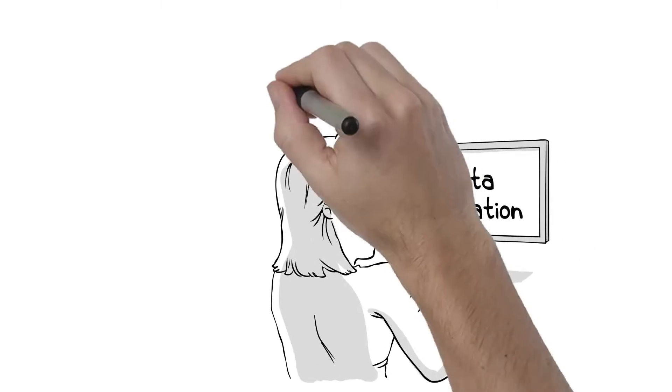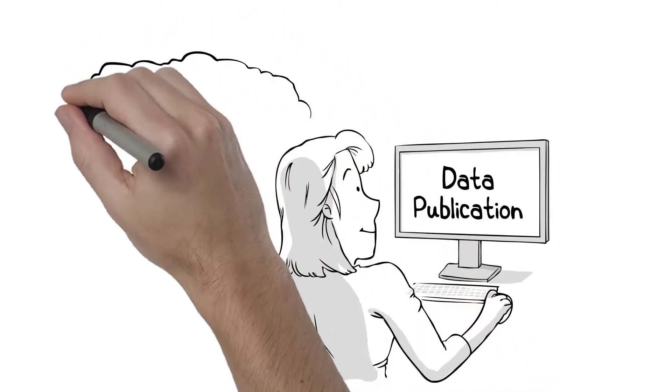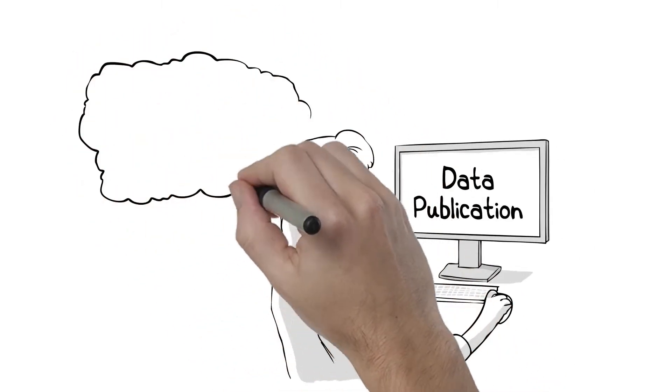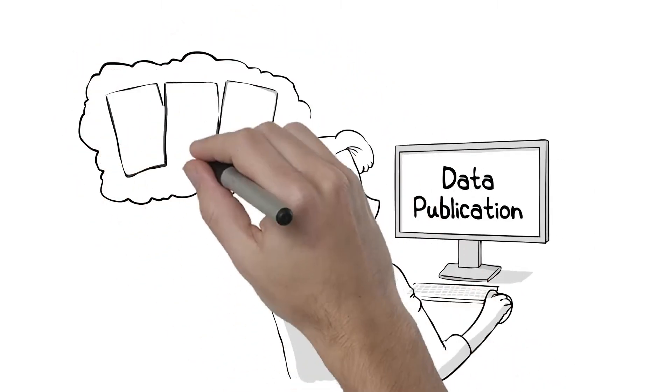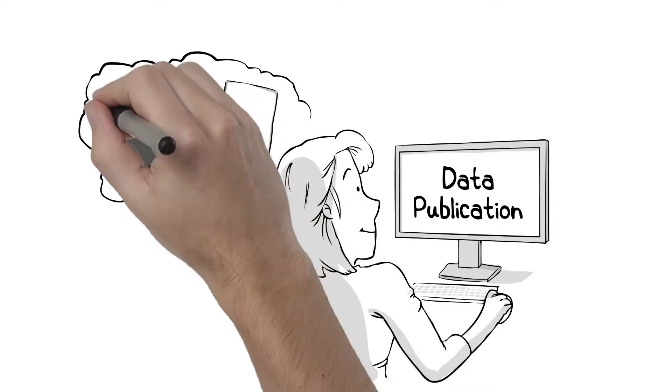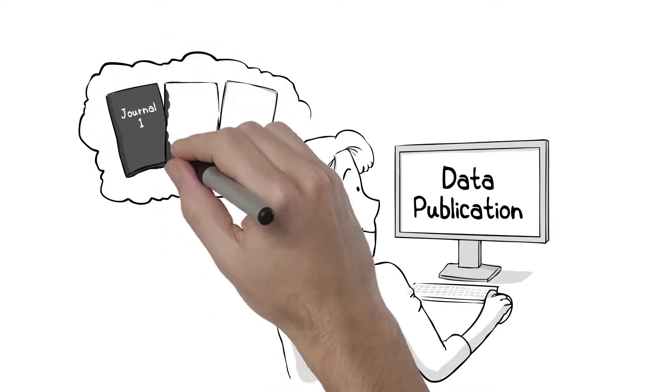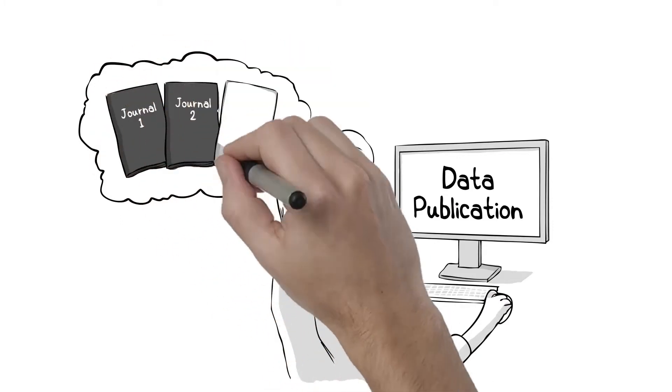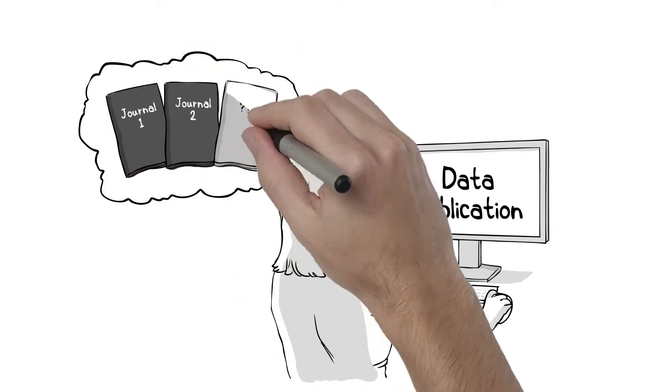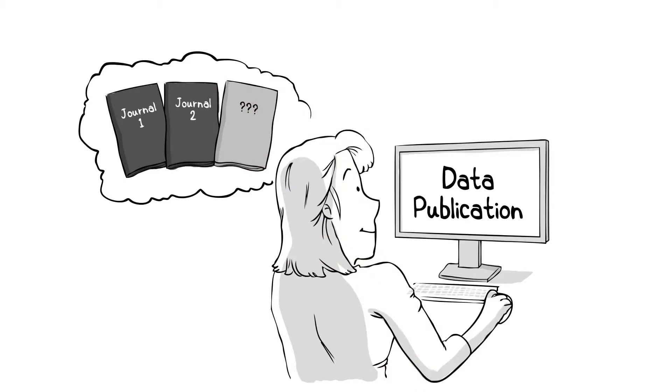Dr. Giffishstein published two papers based on that database. But she knew there were more good stories in it. She just ran out of ideas. She figured if she publishes the data, at the very least, she'll get a line on her CV. A data publication is still a publication.